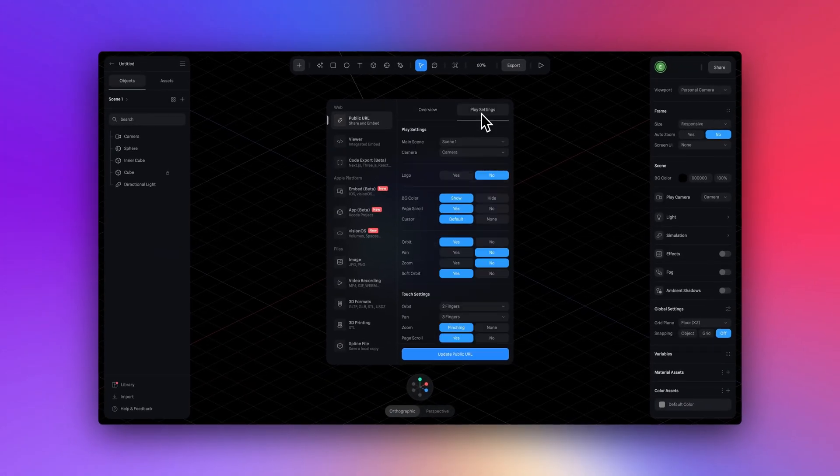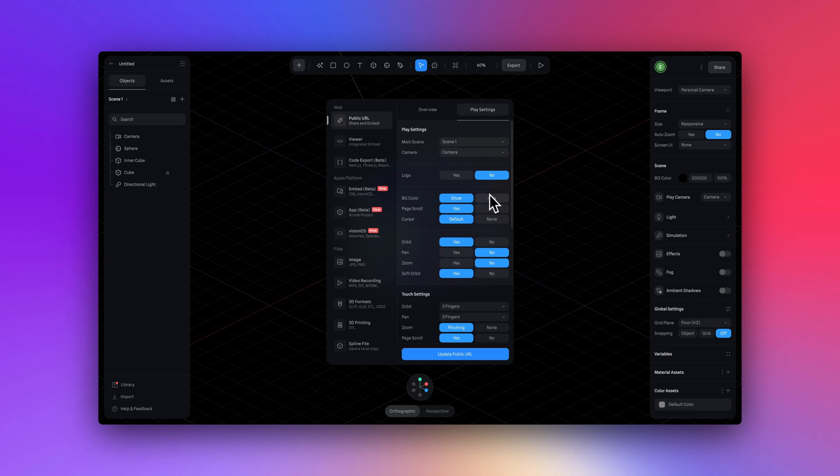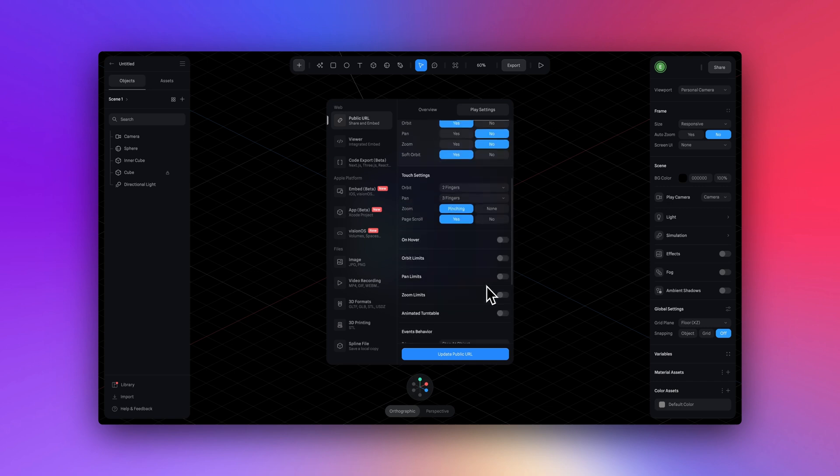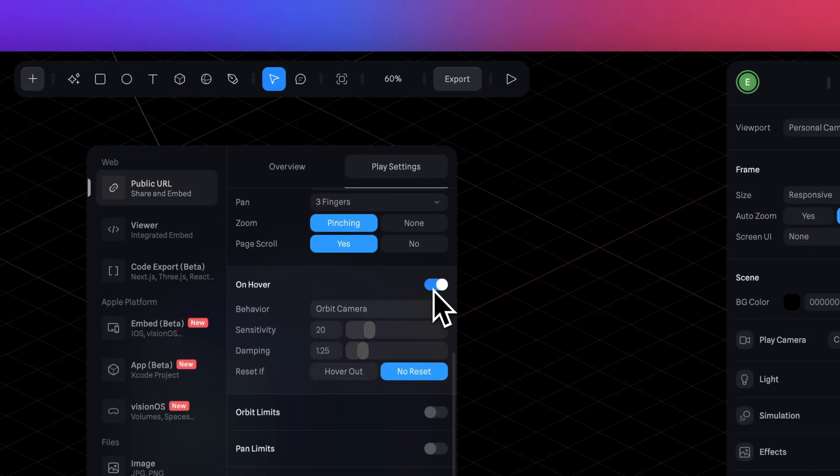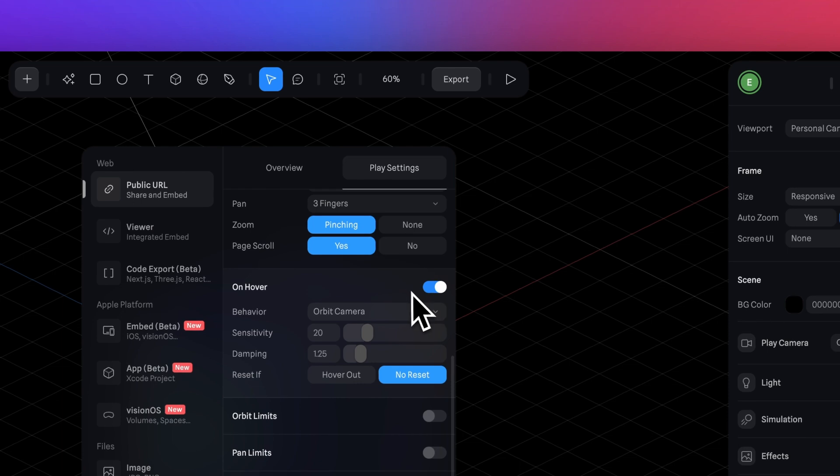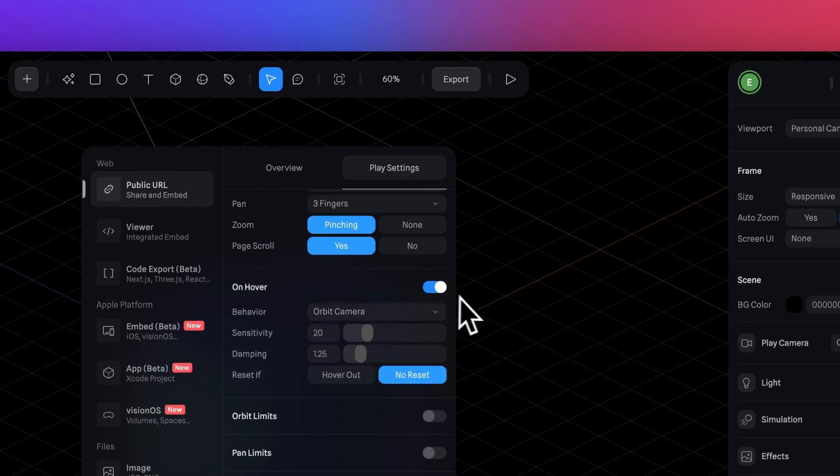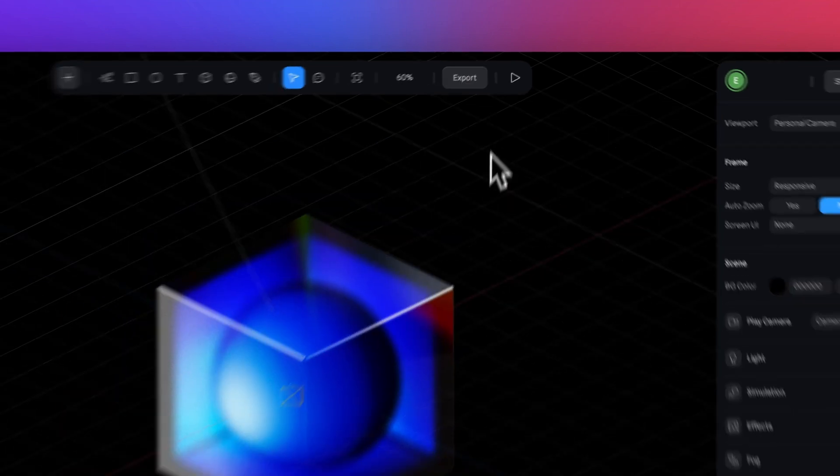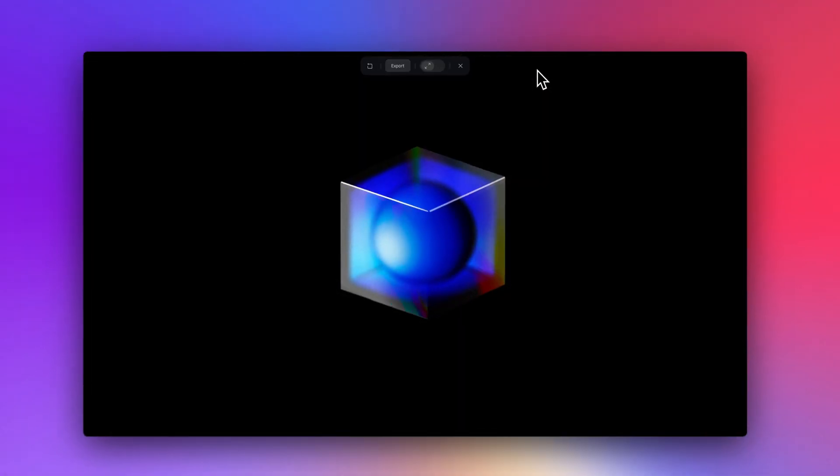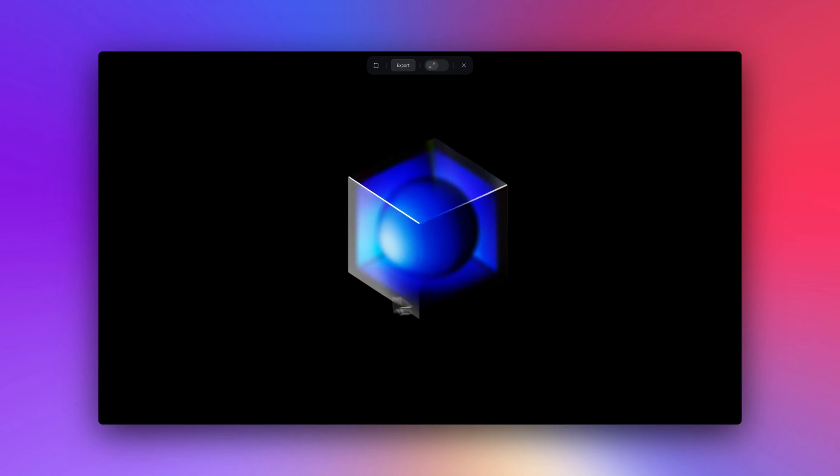And here in export, you can play around with a variety of settings. So clicking on play settings here, we can turn off the logo, or stop things like orbit or pan from happening. Or my favorite, turn on on hover, which creates this light orbiting effect when you hover over your design. I really love it for a nice hint of interactivity.